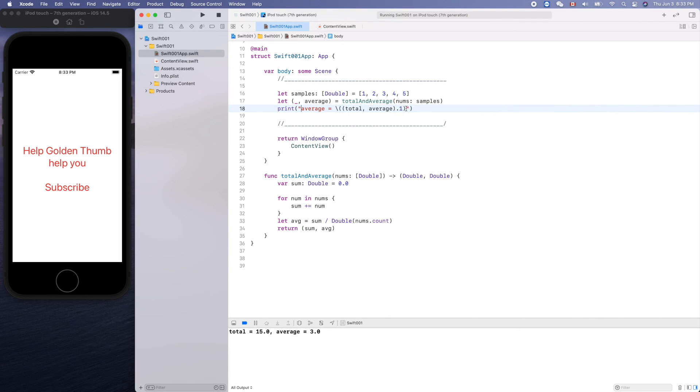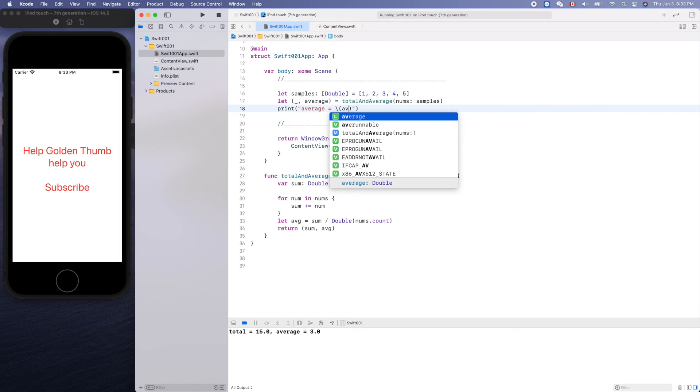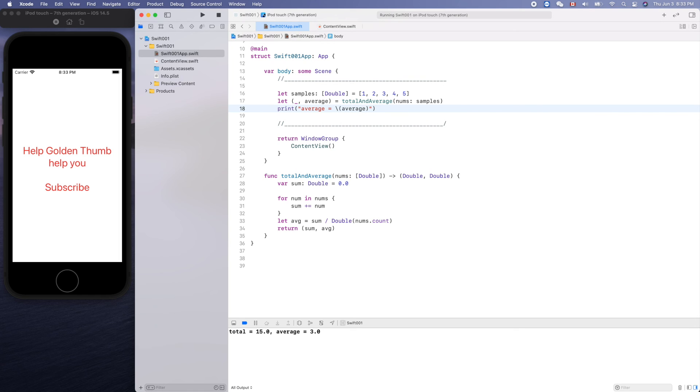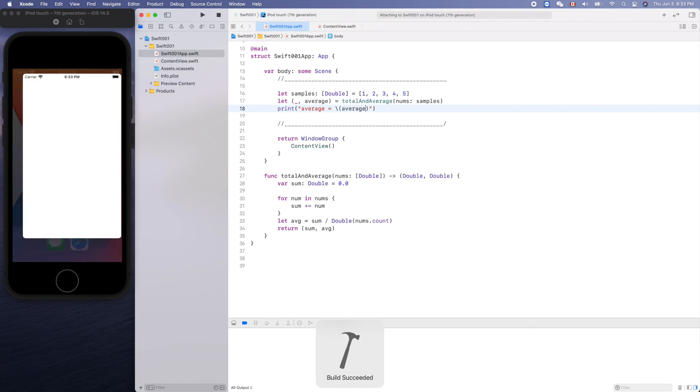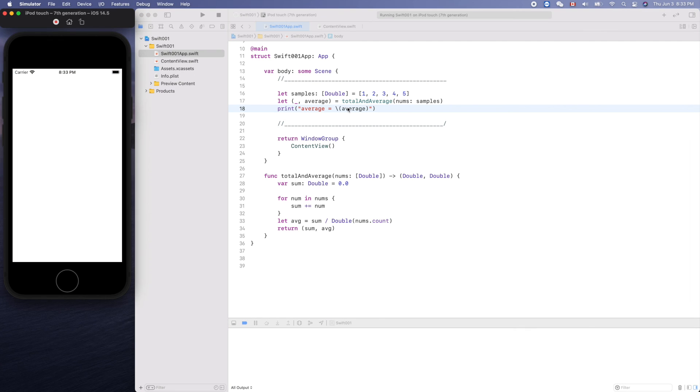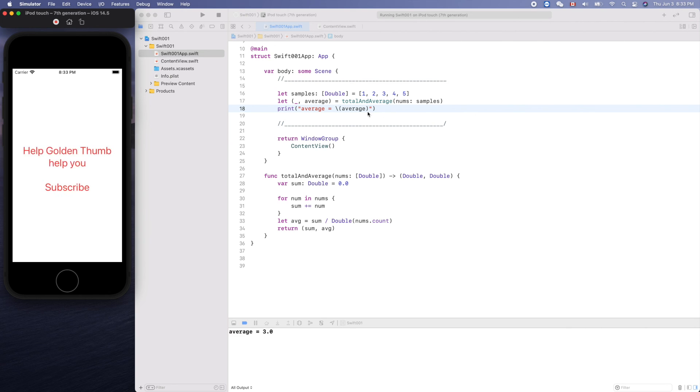Average equals average like that. Yeah, it works. Thank you for watching, see you next time.